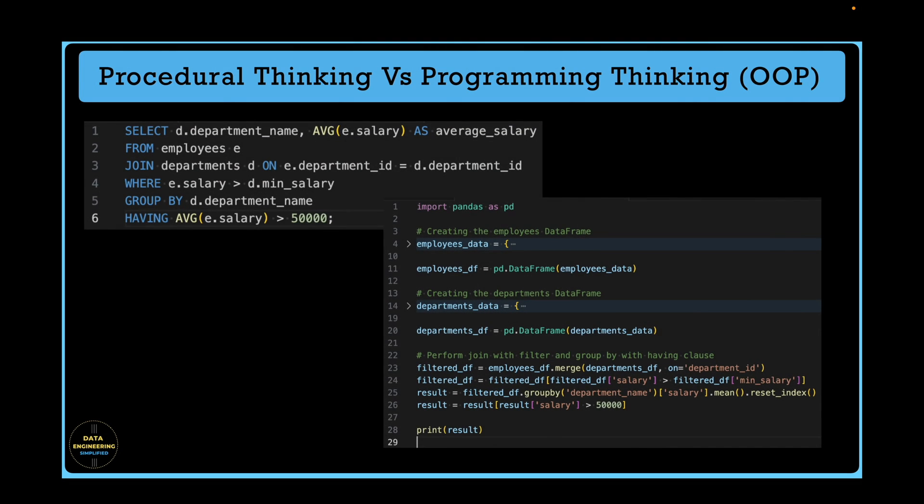For example, when employee and department tables are joined together, followed by a group by and a filter with a having clause, the query-based approach versus the programming approach looks quite different. It's not very difficult to program them, but once you build your thinking model in a programming way, you will find it convenient and easy to learn this technology.